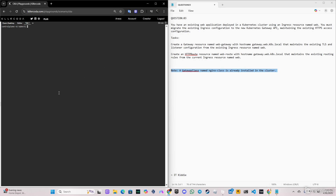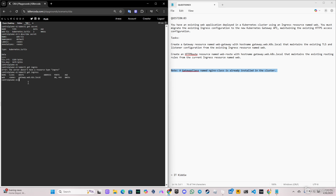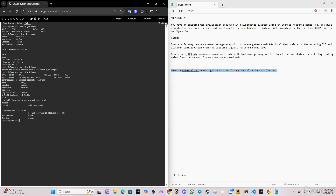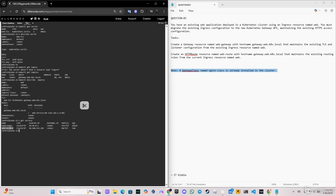First, let's verify the TLS listener. We can see the secret is named 'web-tls'. Describing it shows no namespace, labels, or annotations. Next, we check the ingress with `kubectl get ingress` — the name is 'web'. Describing it gives us the detailed information we need for the Gateway API: the path, and the backend service named 'web-service'. We verify the service is present in the cluster.